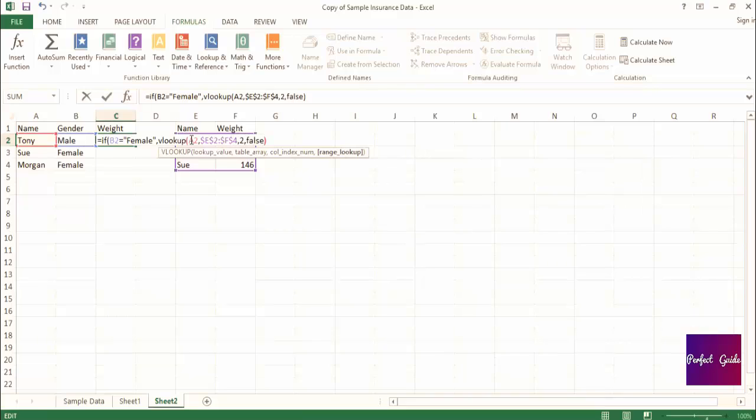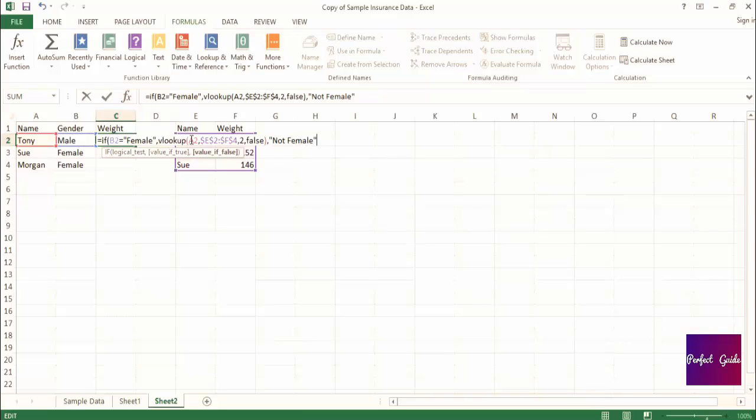Now, at the end of the VLOOKUP, we'll type comma, and now we're going to finish out the if statement by typing the value we want returned if the if statement test is false. And we specify that we want it to say not female. And then we're going to close parenthesis again for the if statement.